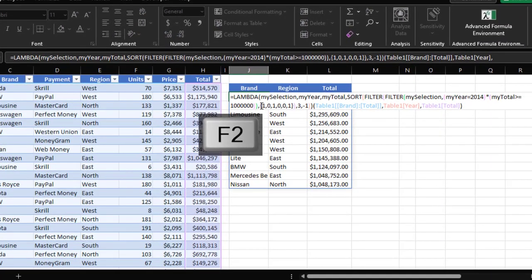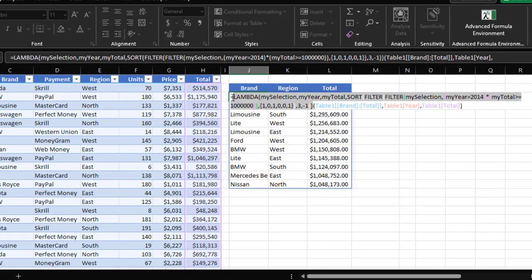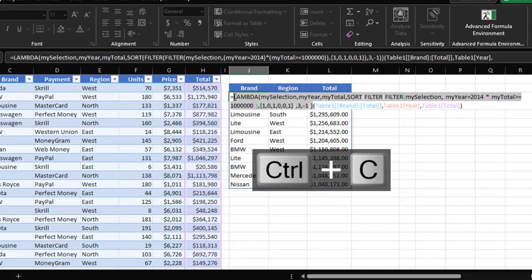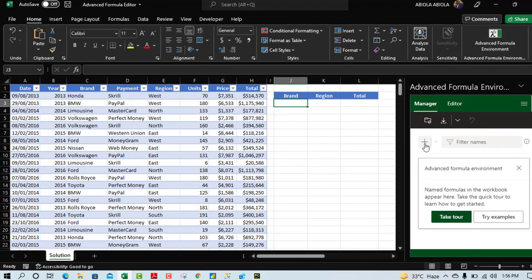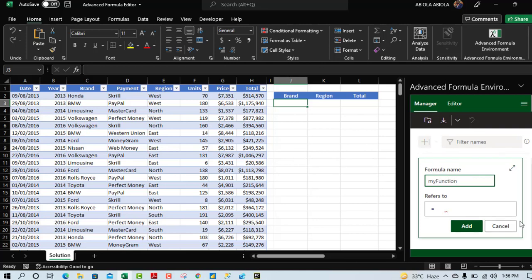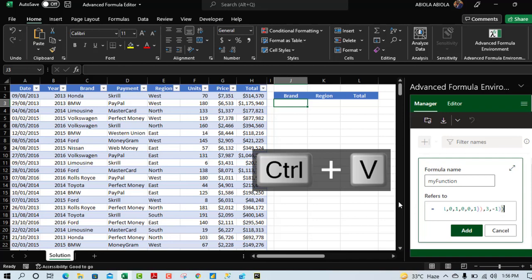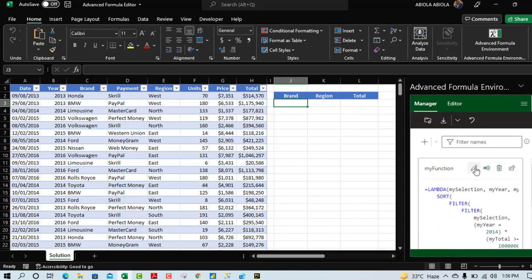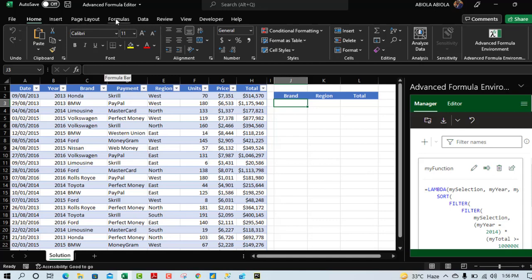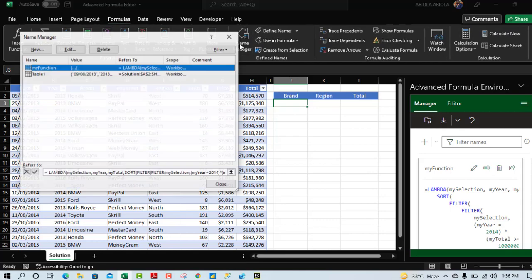Now I'll copy just the LAMBDA portion of the formula (excluding the equal sign), press Escape, and delete the cell. Open the Advanced Formula Environment and click Add Name. I'll call this 'my_function'. Paste the formula into the Refers To field and click Add. You can see the formula is now well laid out — you can edit, rename, delete, or share it. Click Sync to synchronize with the Name Manager so the LAMBDA can be reused. In the Formulas tab, you can verify that my_function now appears in the Name Manager.